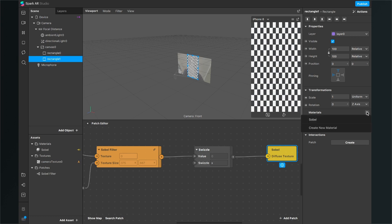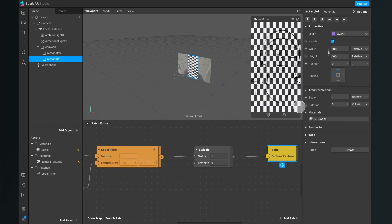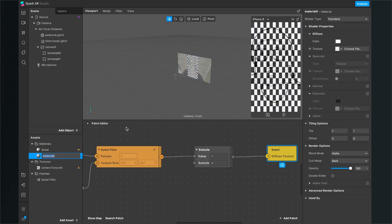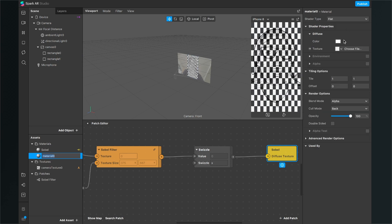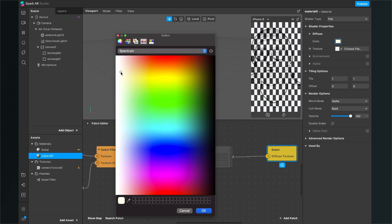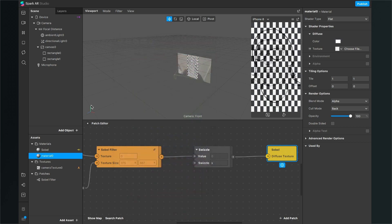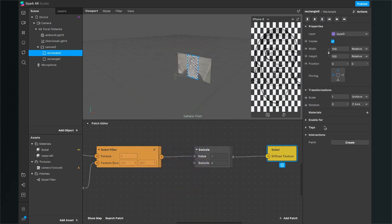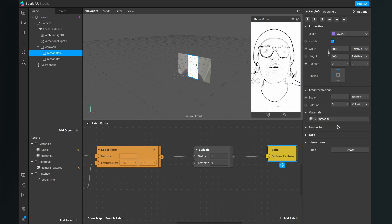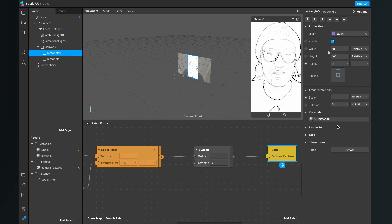Attach the materials to the rectangles: the first rectangle gets the Sobel material and you can already see some sketches appearing. The background is not white yet, so we'll fix that. Add a new asset, a new material, change the shader type to Flat and set the color to white — or another color if you prefer. Then go to the rectangle that doesn't have a material yet and set the material to the newly created white material.